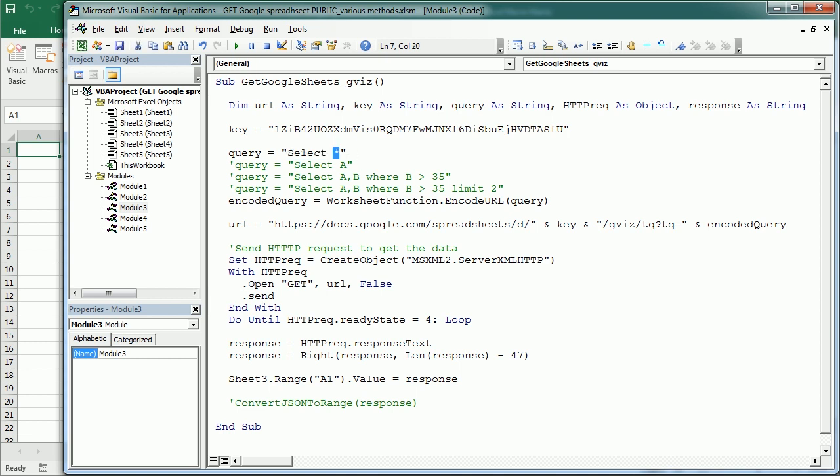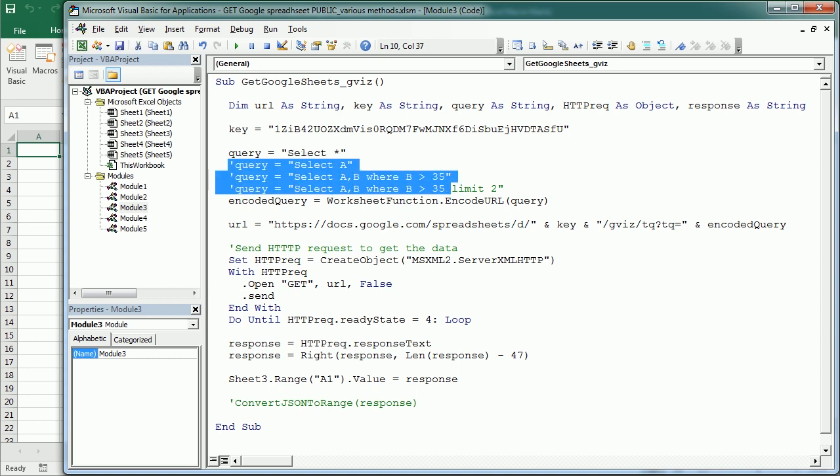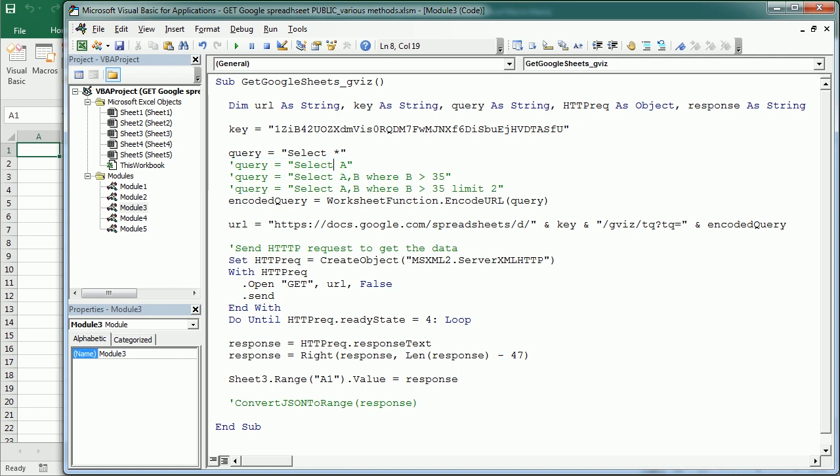Or I have here some other examples. To get only the data in column A, we would say select A. Or we could select data in column A and B. Or A, B, C, etc.